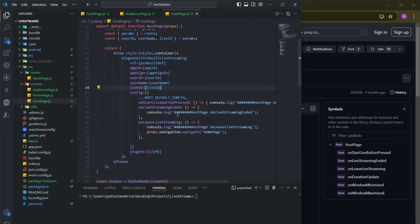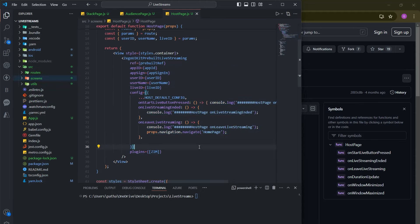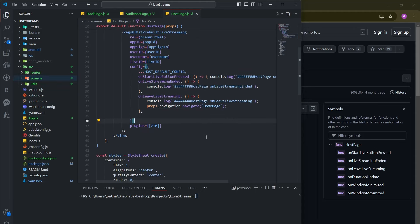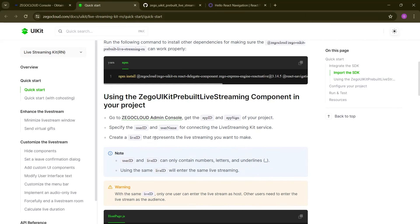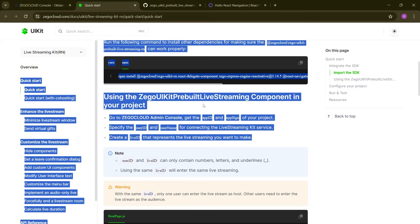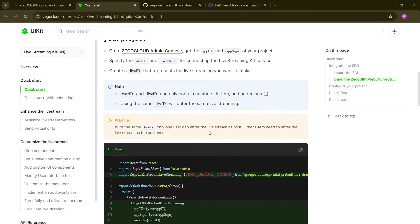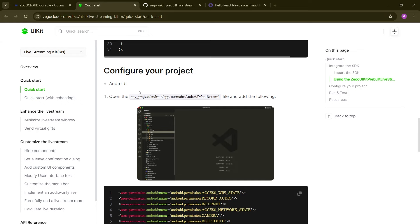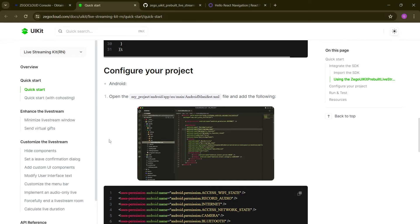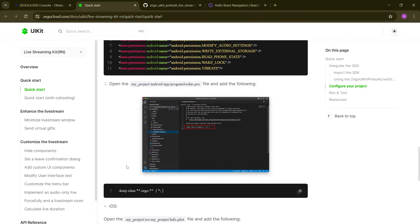Our streaming app is done. We only copy-pasted from the documentation in a very easy way. I'm going to provide the document link in the description so you can check it out. You can use the trial version — no need to pay a single penny. Once you're satisfied, you can upgrade to the paid version.